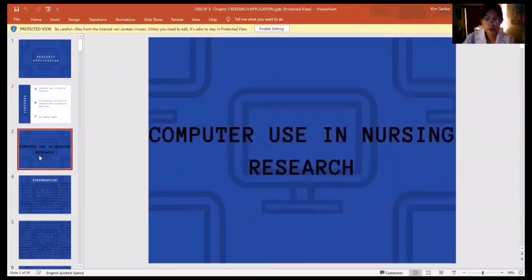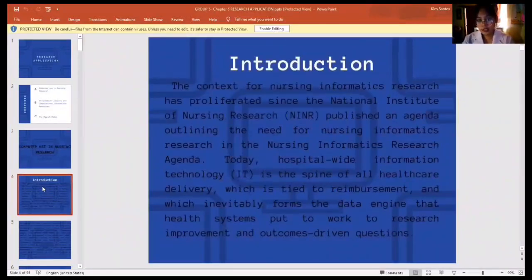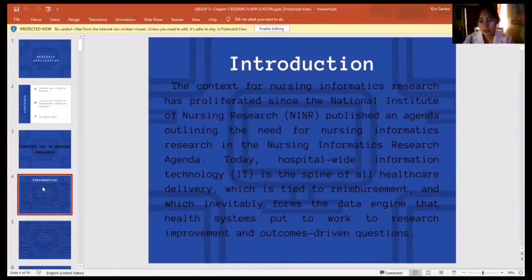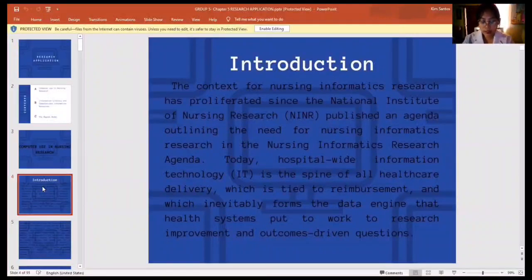First, let's talk about the computer use in nursing research. The context for nursing informatics research has proliferated since the National Institute of Nursing Research published an agenda outlining the need for nursing informatics research. Today, hospital-wide information technology is the spine of all healthcare delivery, tied to reimbursement and forming the engine that health systems put to work to research improvement and outcomes. It is therefore imperative to understand the underlying terminologies and sources of data communication of those connected pieces of information.